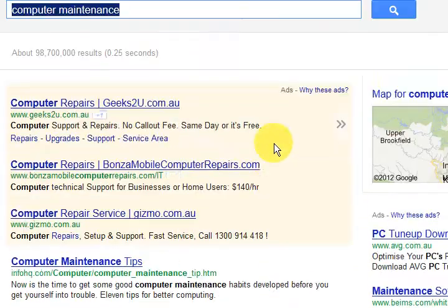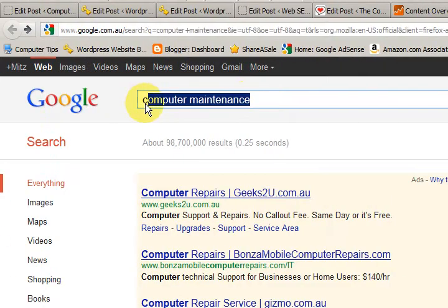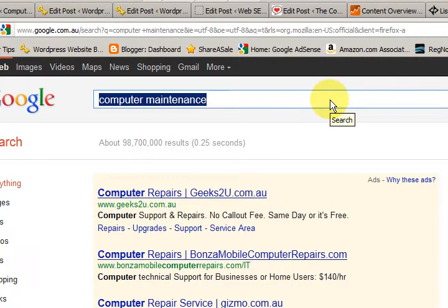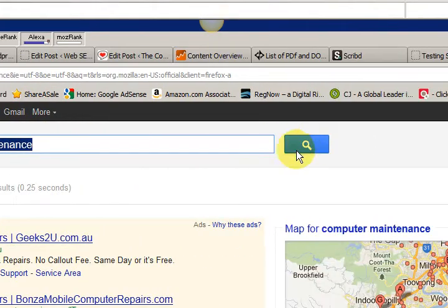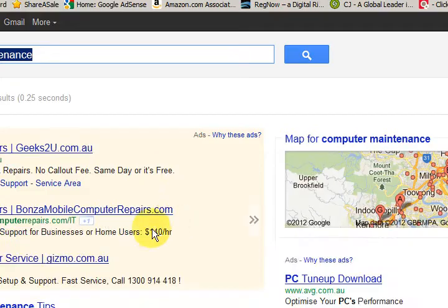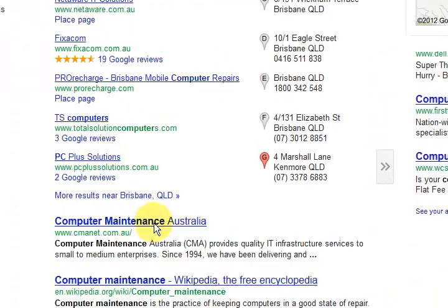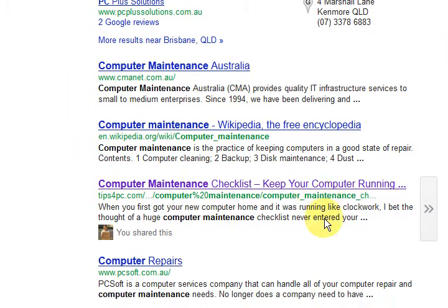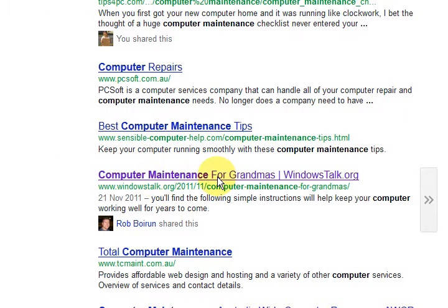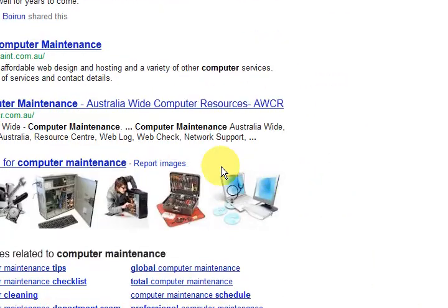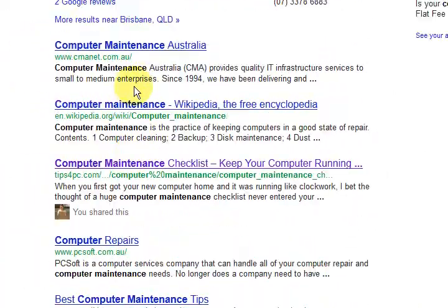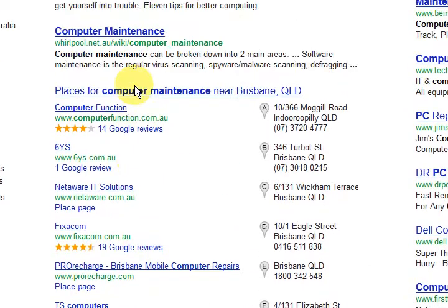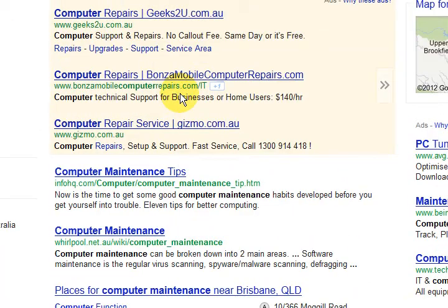I've typed in 'computer maintenance' and I'm using Firefox at the moment and pressed search. If I go down the bottom here, I can see that there's my page there — one of them — and there's another page there. That's a bit deceiving because these are results tailored towards me.